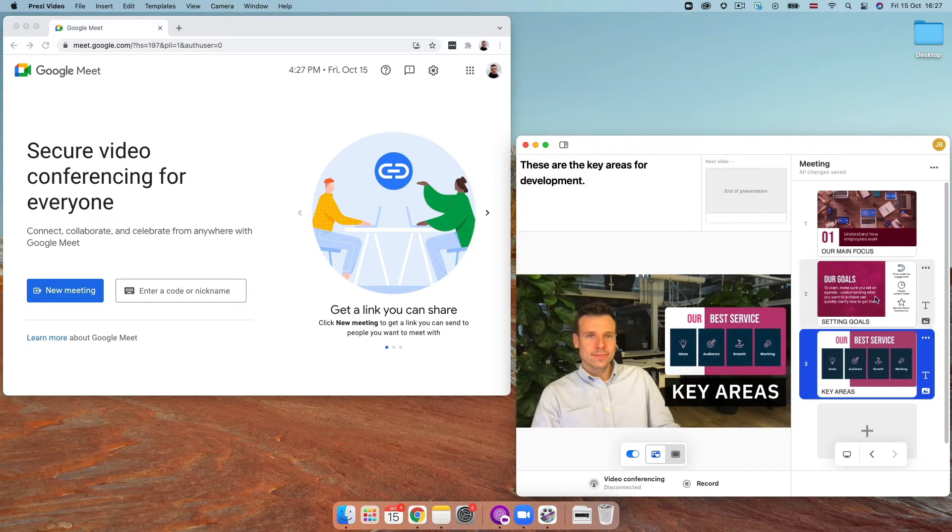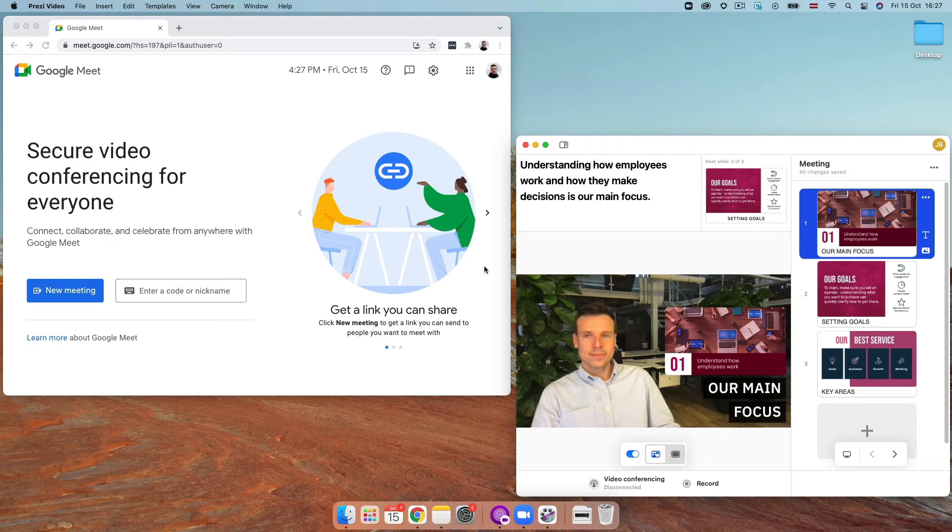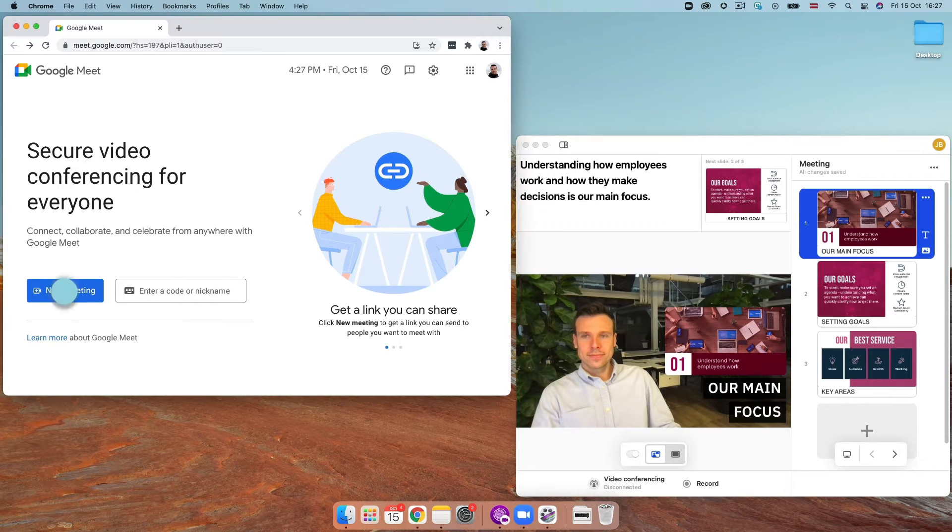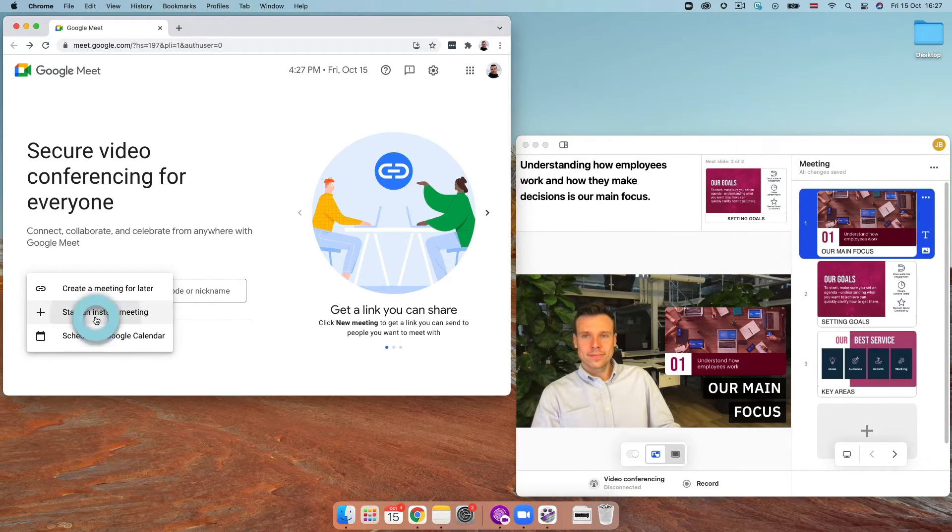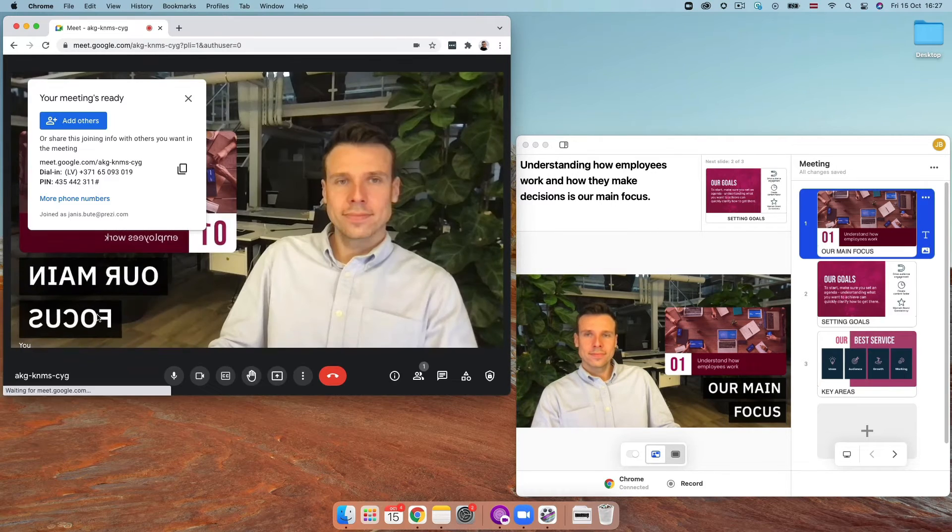With the Prezi Video desktop app open and your content ready to go, open up Google Meet. You'll see Prezi Video automatically connect to your browser.